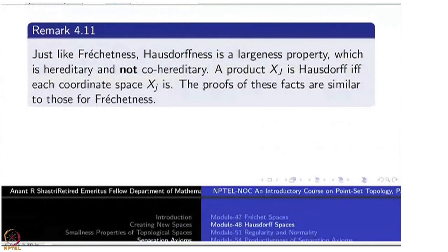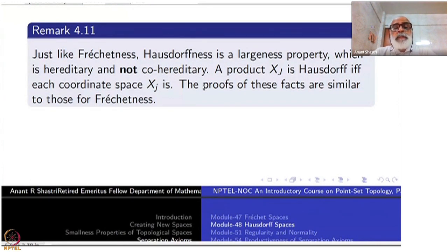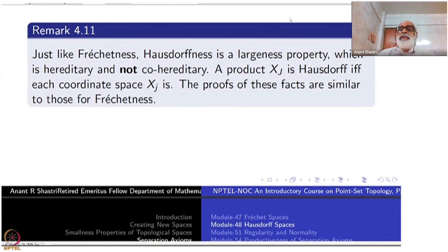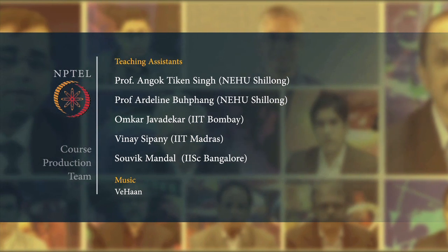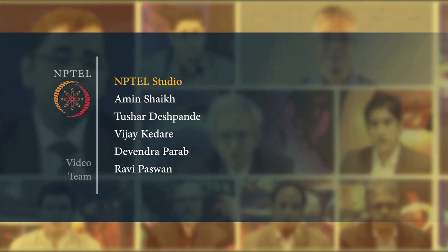There are many more things to explore about Hausdorffness, and in particular we will continue mixing these properties with compactness and other topics such as metric space theory. At this point, let us break — that is enough for today. Thank you.